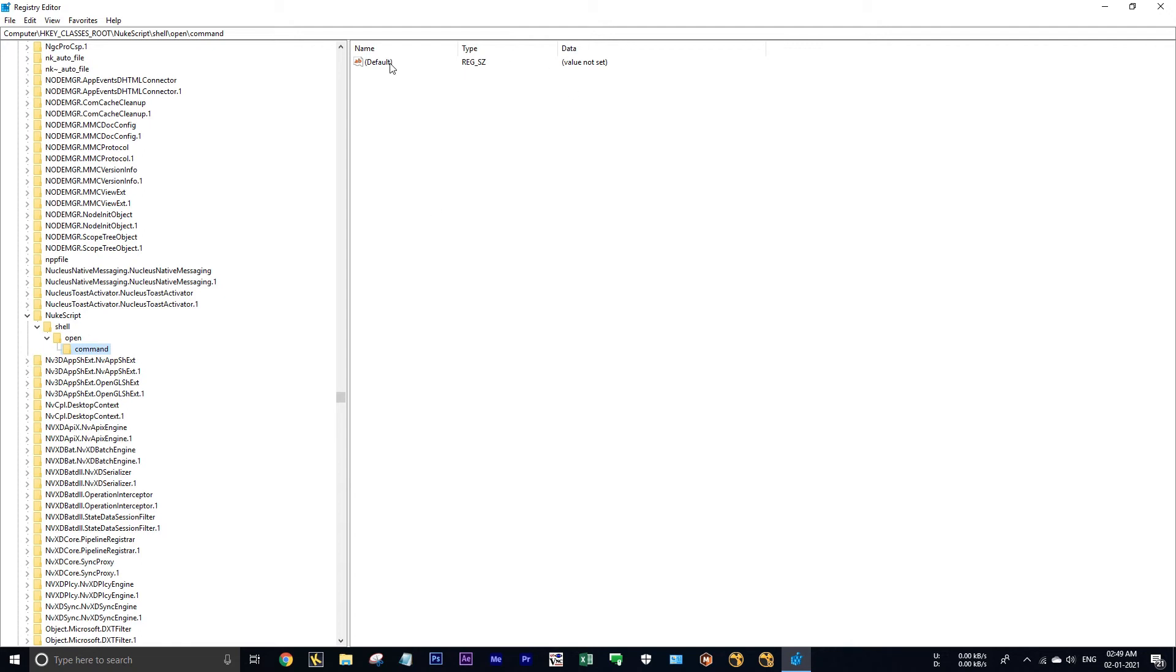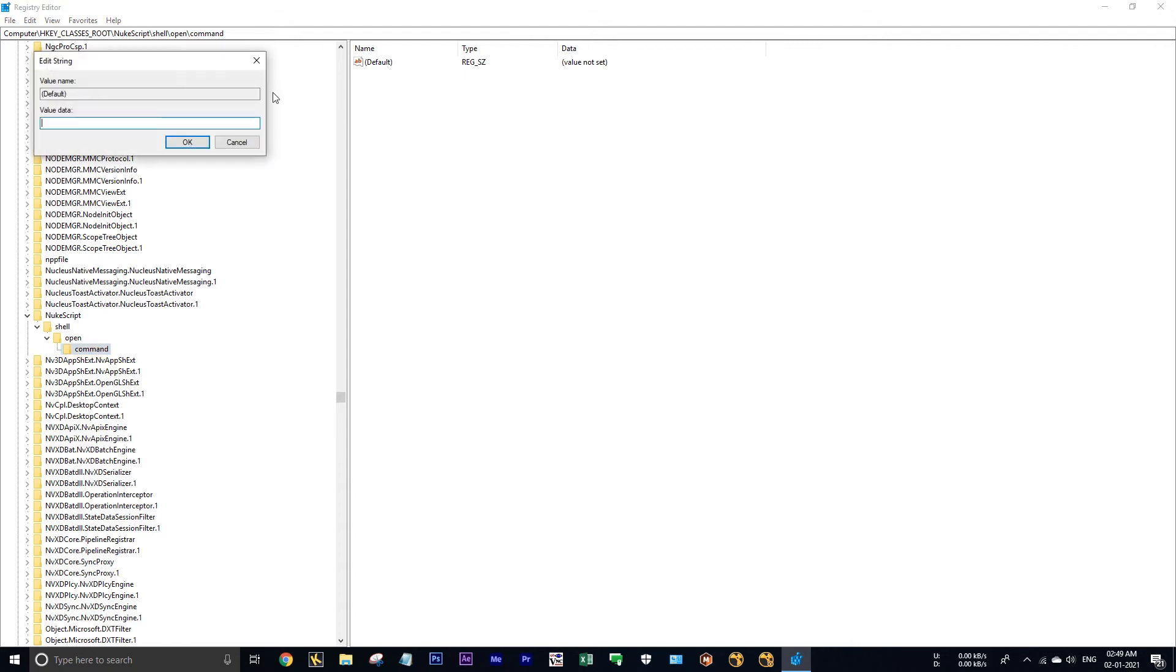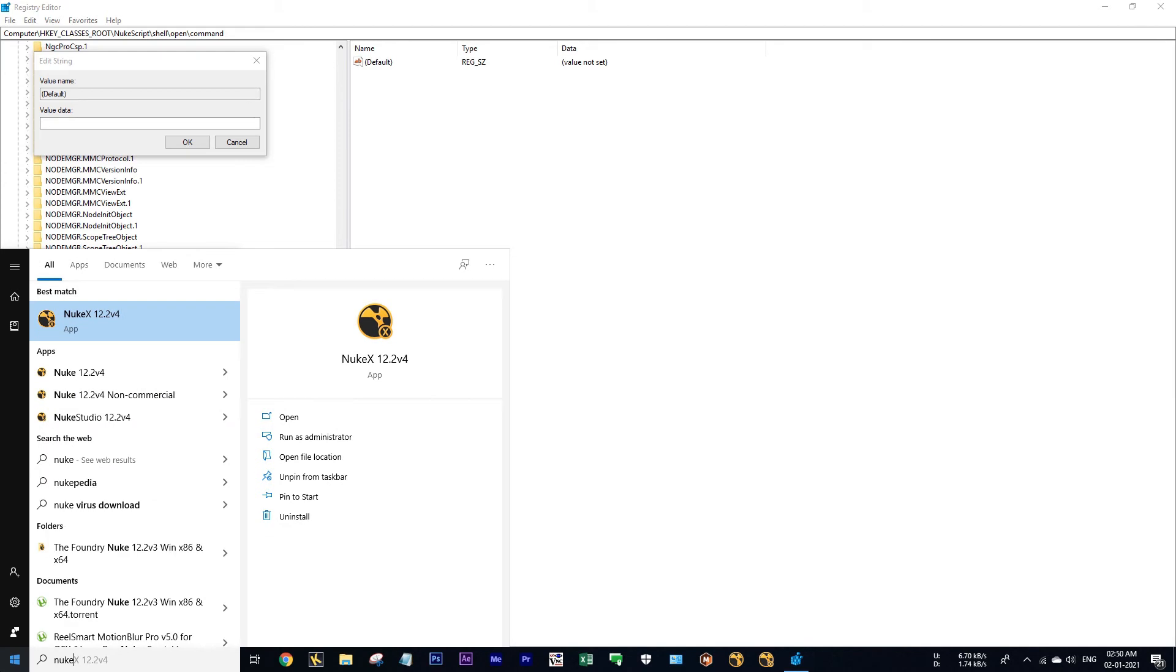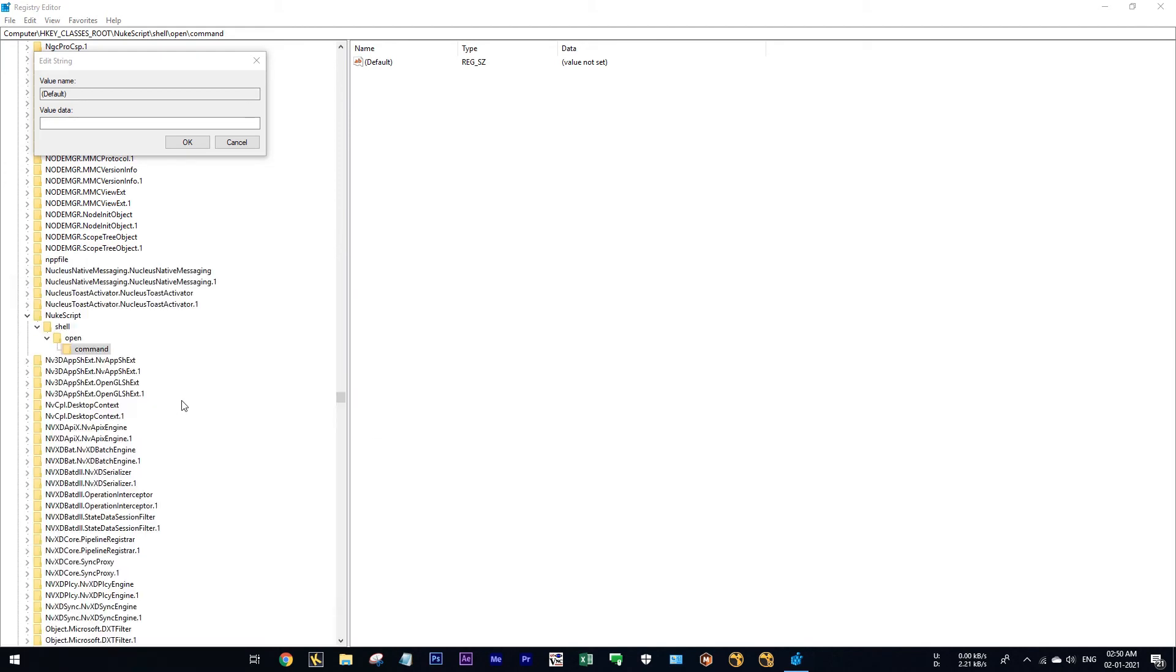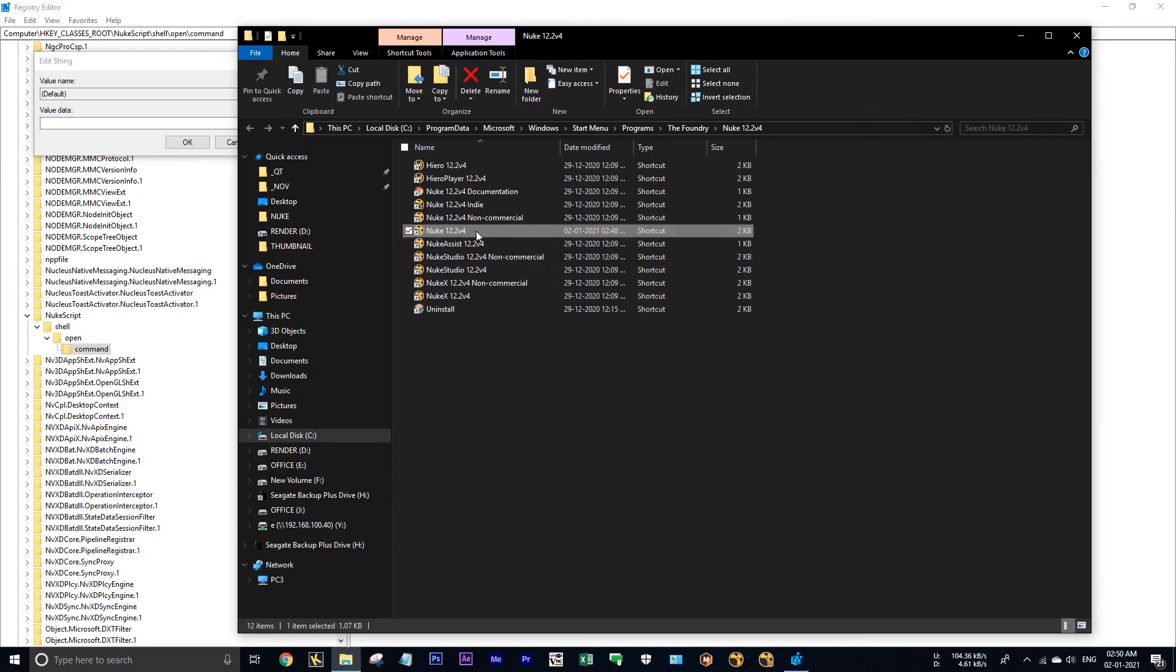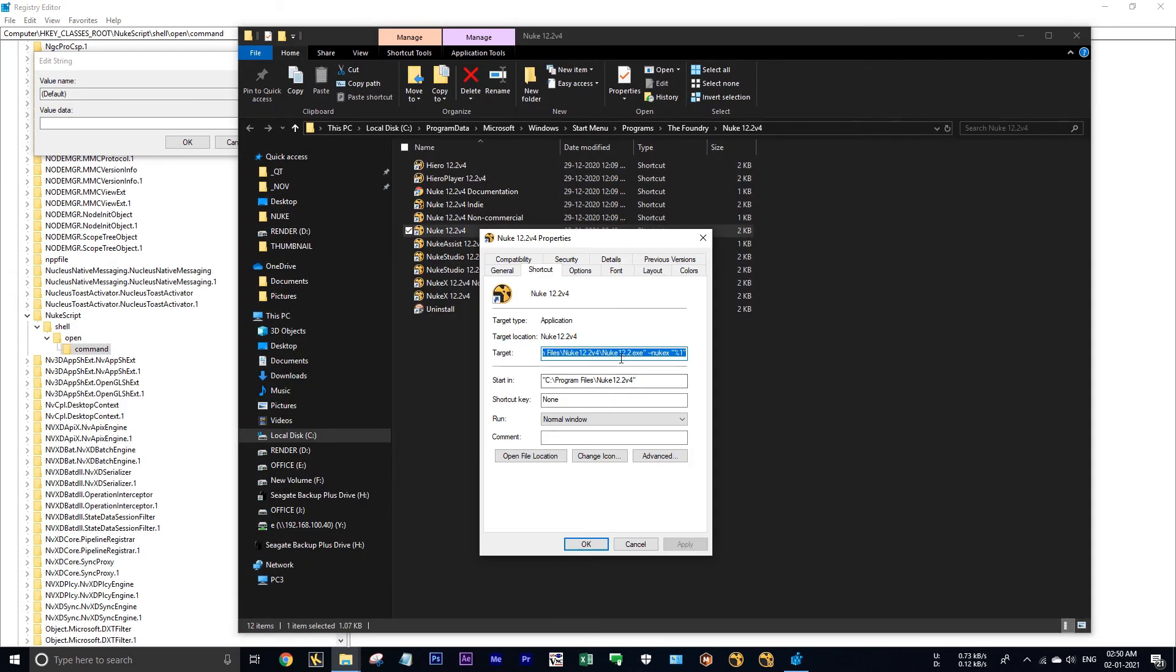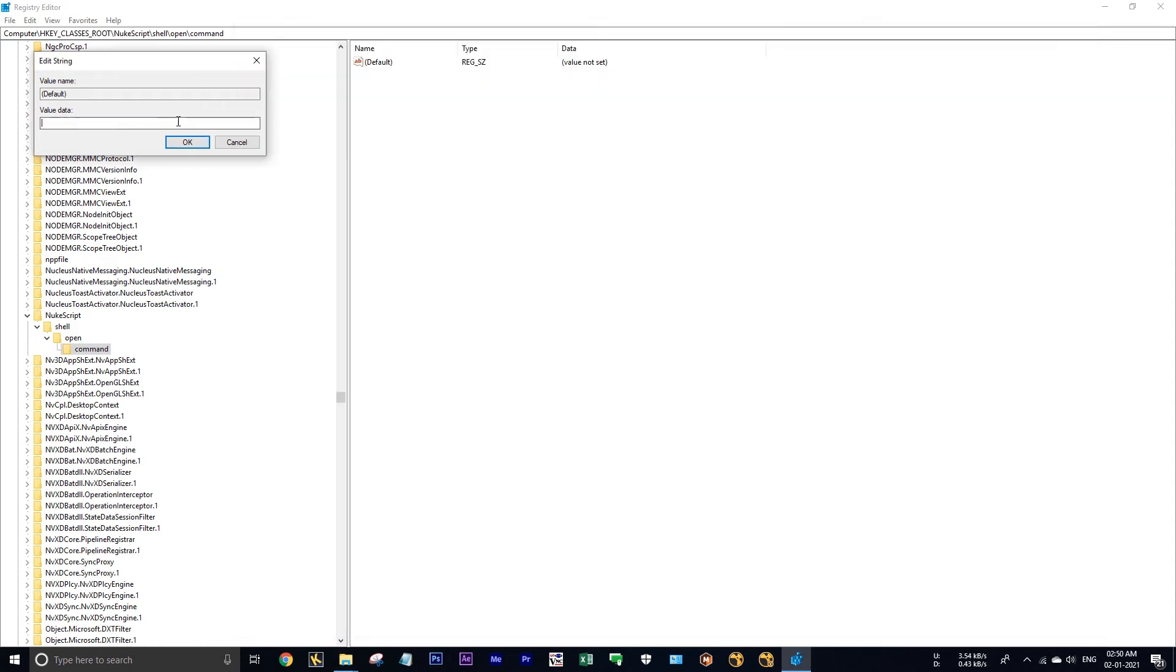Okay, in command, click on this default, and here you have to give some value to launch your nuke files by default in NukeX. So go to Windows, type NukeX, again open file location and properties, copy this and paste over here. Hit ok.